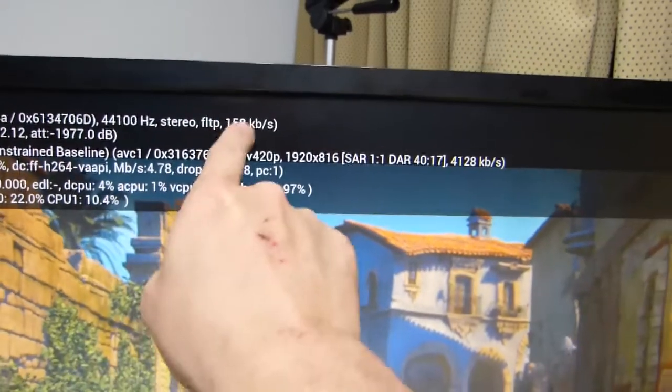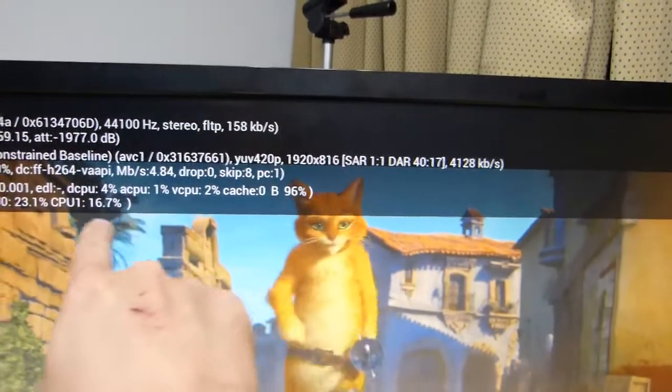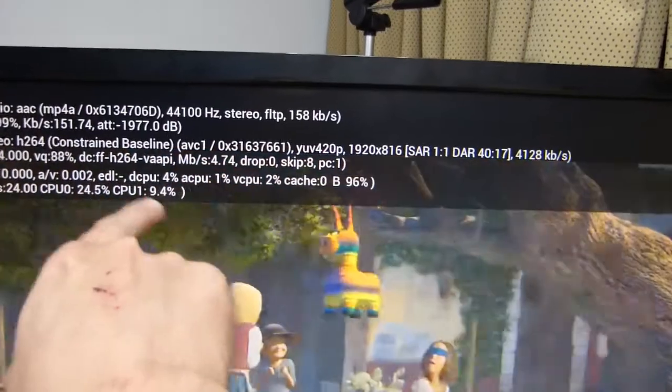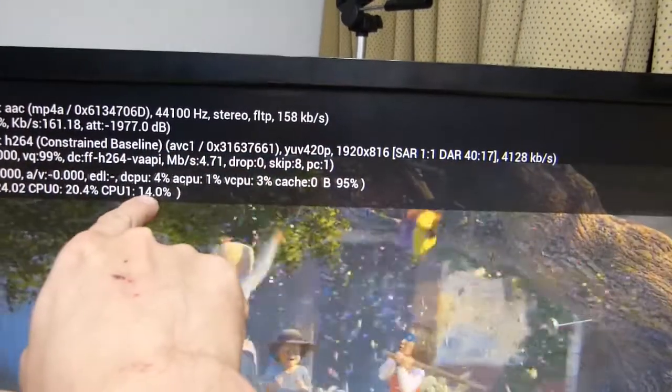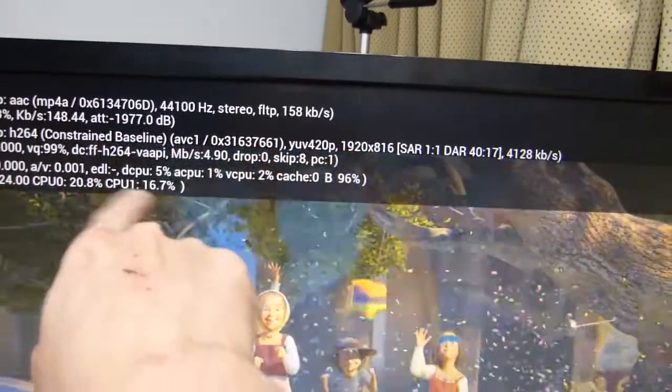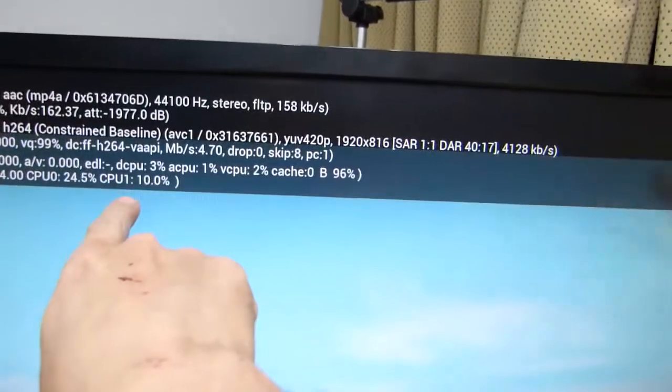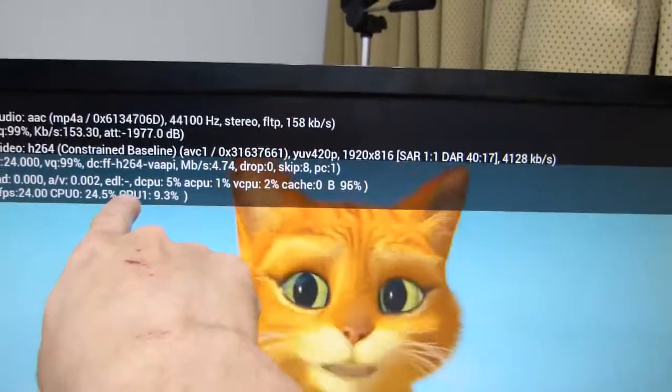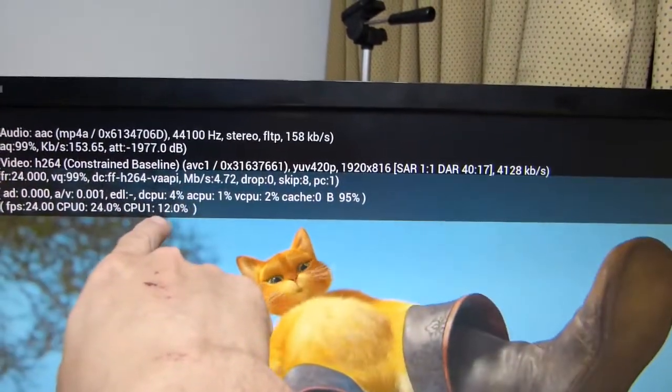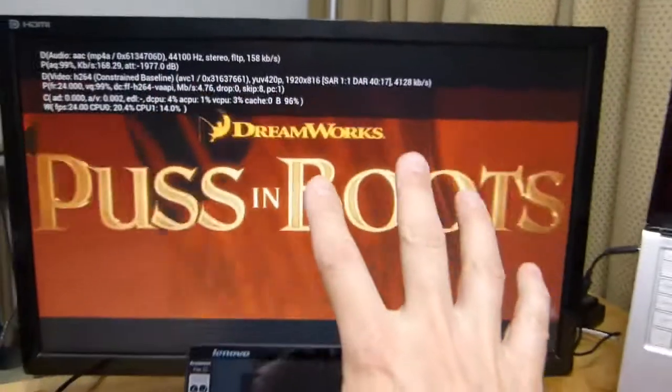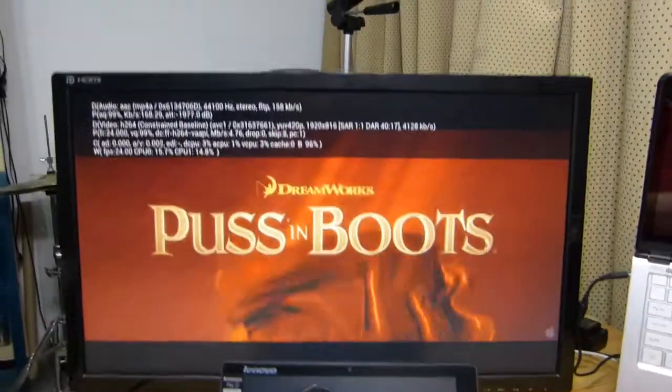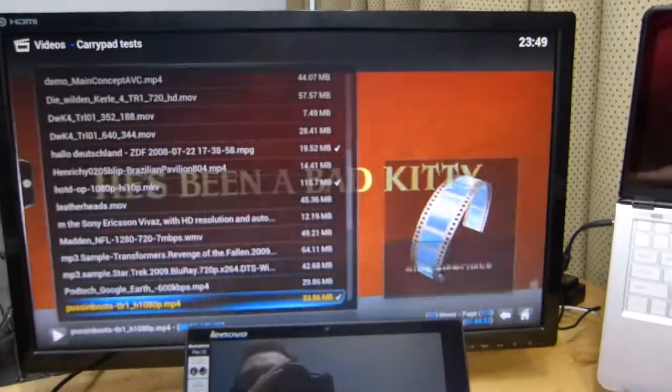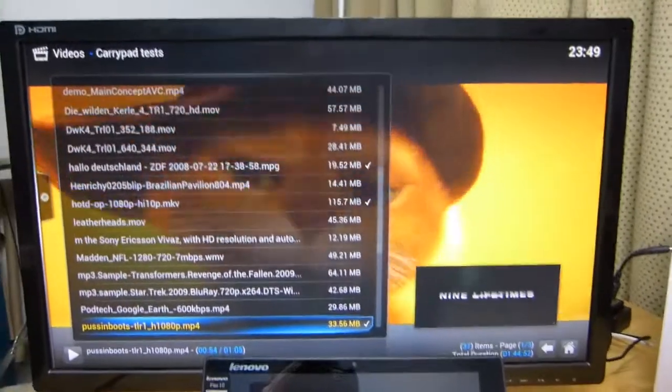There we go, so 4.6 megabits per second with 160 kilobits a second audio. CPU here 20, 14, 20, 10, 26, 10, 20, 10 - very low, average of about 15 to 25 percent CPU. So it's handling that 1080p really, really nicely.